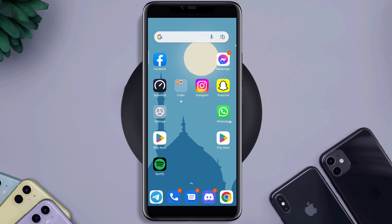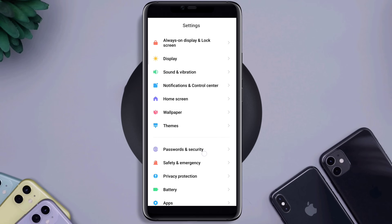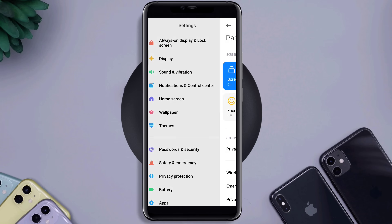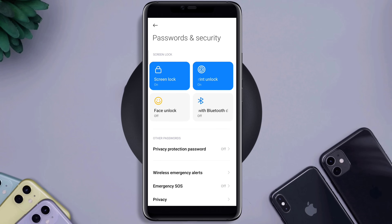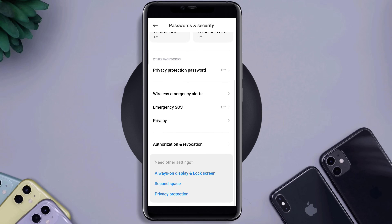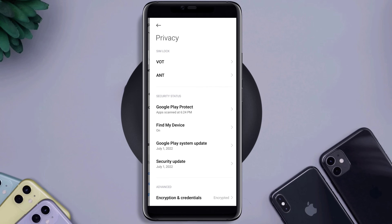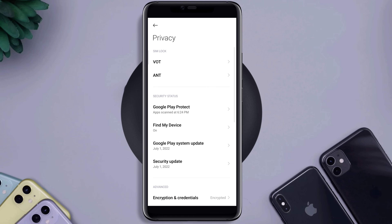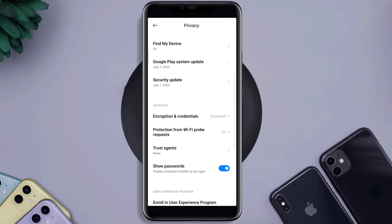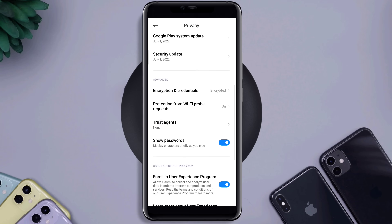Close the app, then open Settings again and scroll down. Tap Password and Security, then tap Privacy, and scroll down.